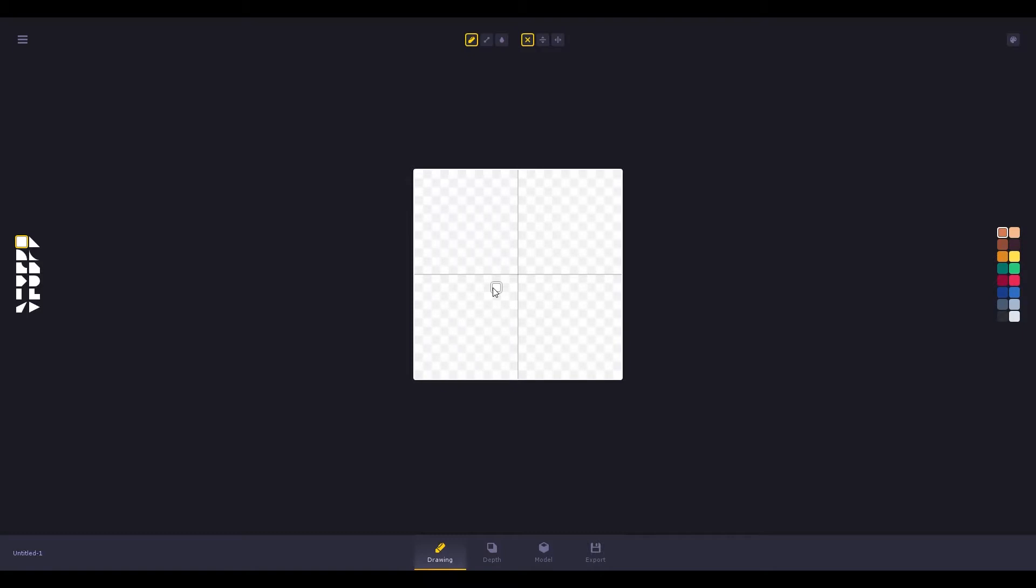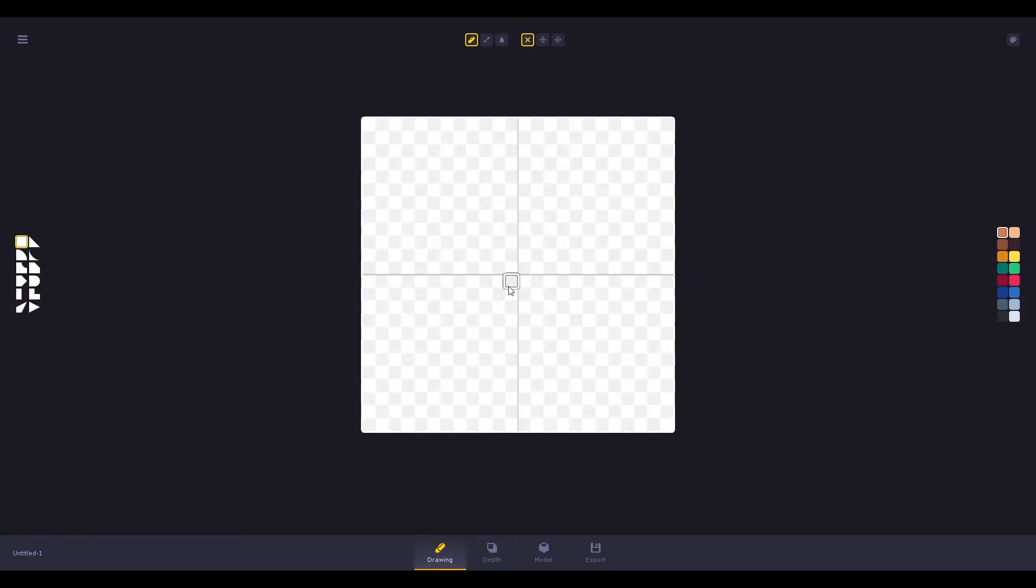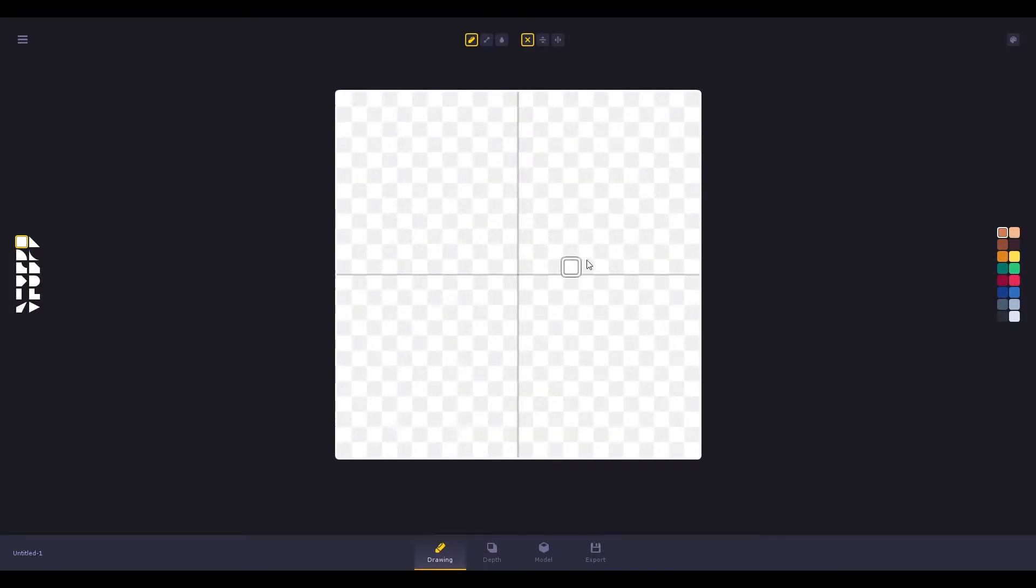Now this might look familiar to some of you, especially the ones that work on pixel art. Let's zoom in a bit and pick a shape and a color.